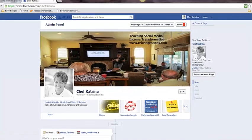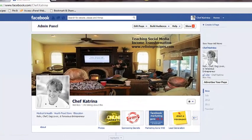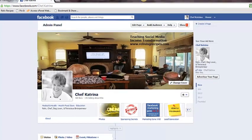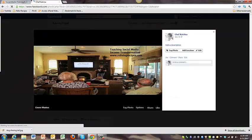Hey guys, this is Chef Katrina here. I had a great question come across today about the size of the profile picture on Facebook and the size of the cover picture. Sometimes it says this picture is too small, this picture is too big, and you've got to resize it — and you're losing pieces of the image that you want to put up here. Sometimes you've got to maneuver it.